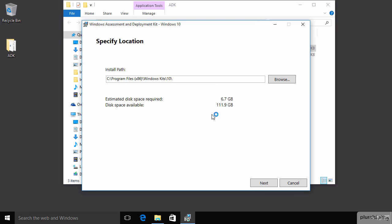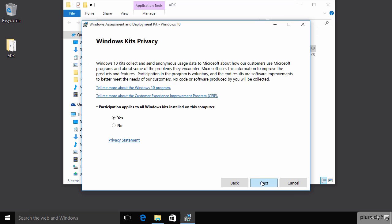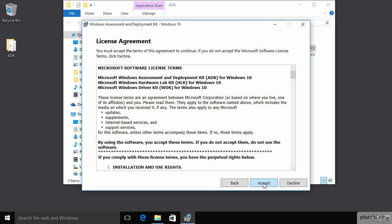We specify the location where we want the files to go. We'll accept the default value. And we have to decide whether we want to participate in the Microsoft Improvement Program. We'll decline that so as not to send data to Microsoft. We'll read every word carefully of the license agreement before accepting it.